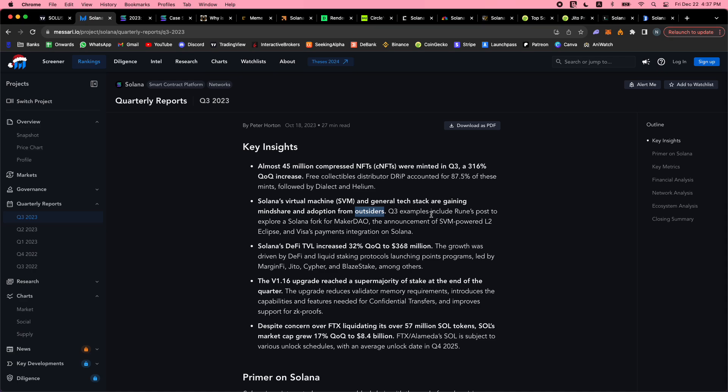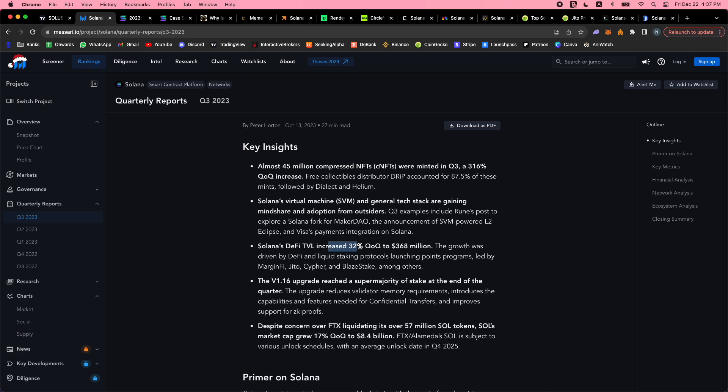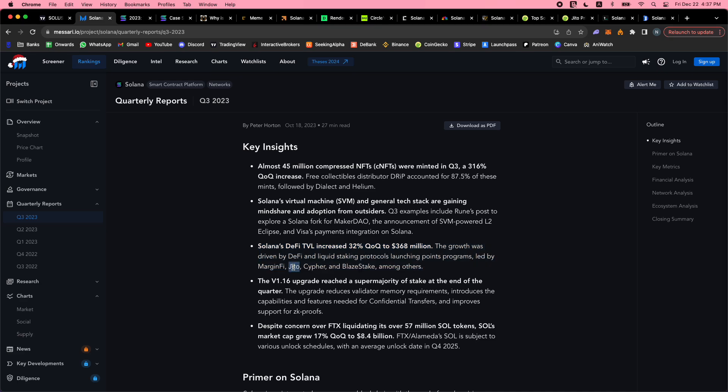Q3 examples include Rune, the founder of Maker DAO (the biggest DeFi protocol on Ethereum), who posted to explore a Solana fork for Maker DAO. Also the announcement of the SVM-powered L2 Eclipse, and Visa's payments integration on Solana. We also had Shopify. TVL is up 32% in Q3 and continued to come up in Q4. There was a huge Jito airdrop, the Pyth airdrop - a big oracle network competitive with Chainlink. People are airdrop hunting with all these points programs, and the hype is all there.